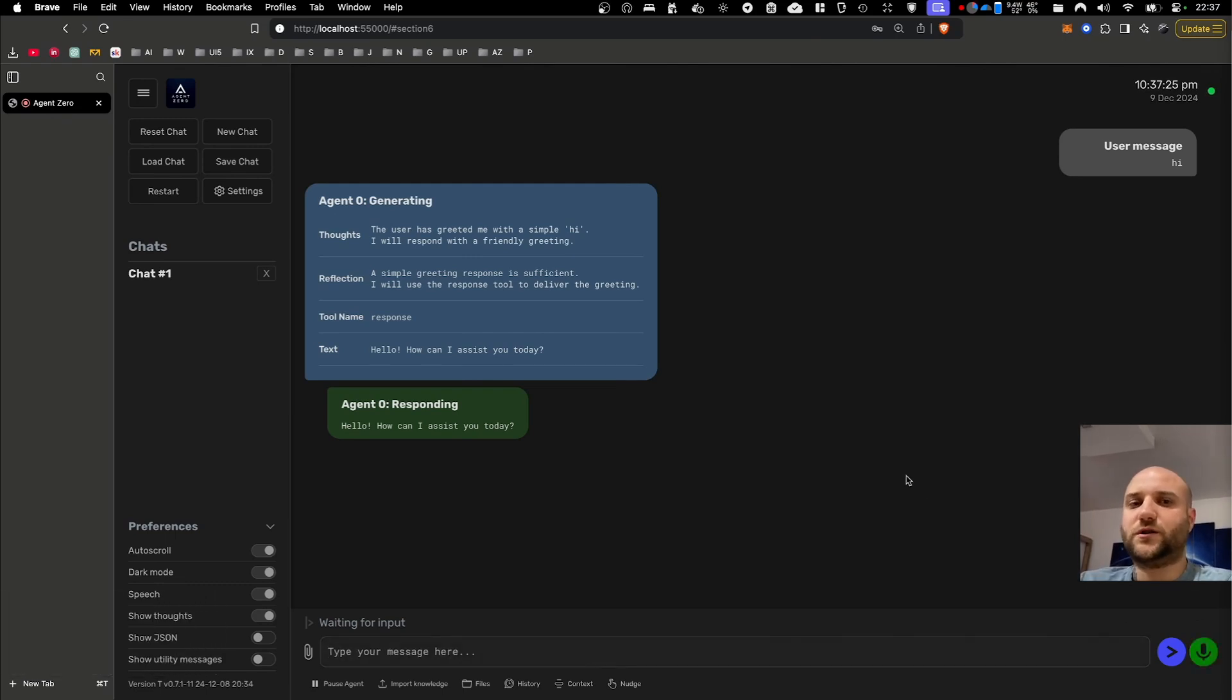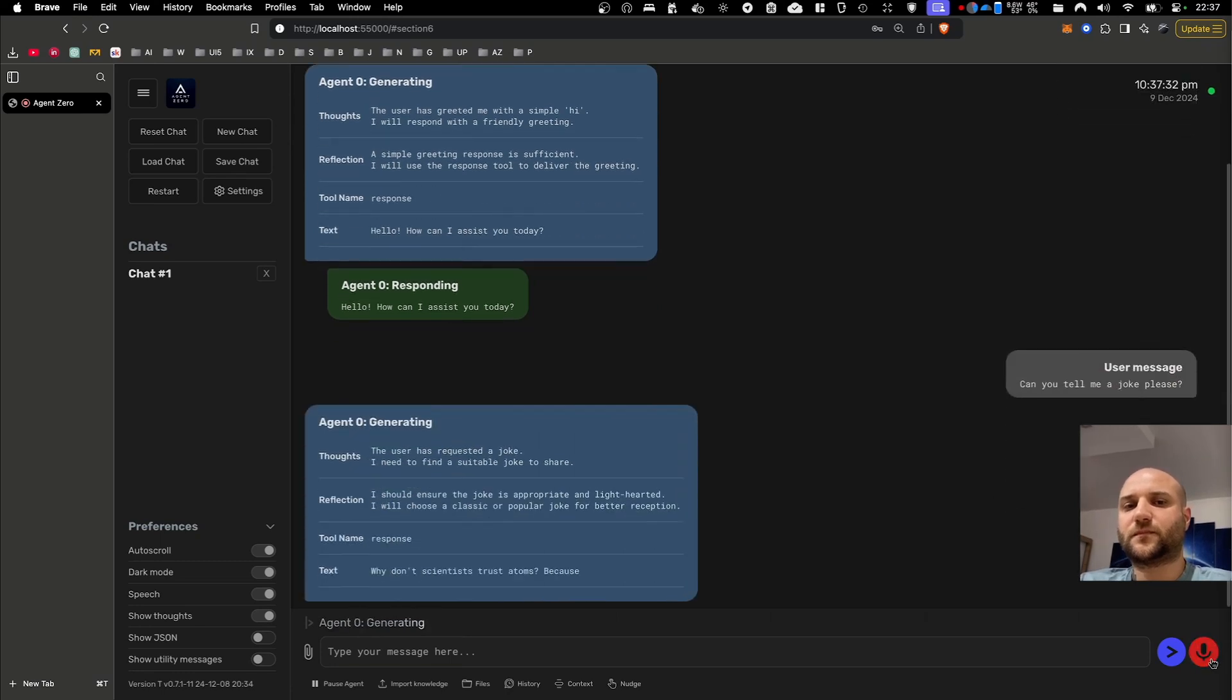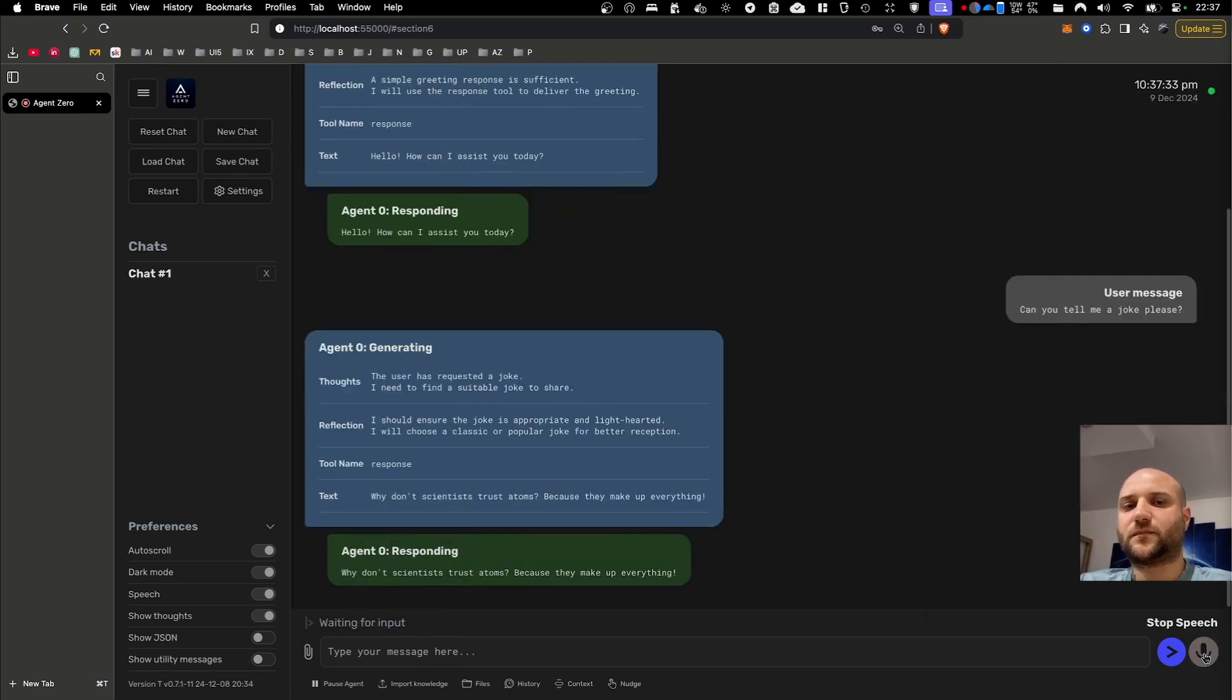Can you tell me a joke please? Why don't scientists trust atoms? Because they make up everything.